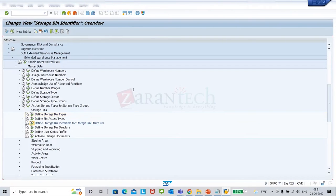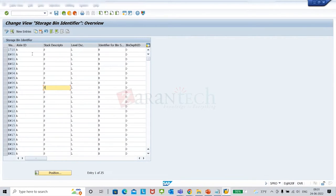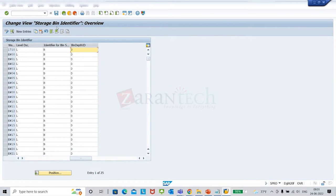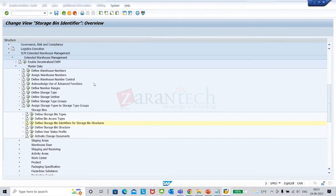The bin identifiers are ASLBD — aisle, stack, level, bin subdivision, and depth. It's a nice nomenclature, easy to remember. A is aisle, S is stack, L is level, B is subdivision, and D is depth — five qualifiers. Once you tag ASLBD, you go back to configure the structure.